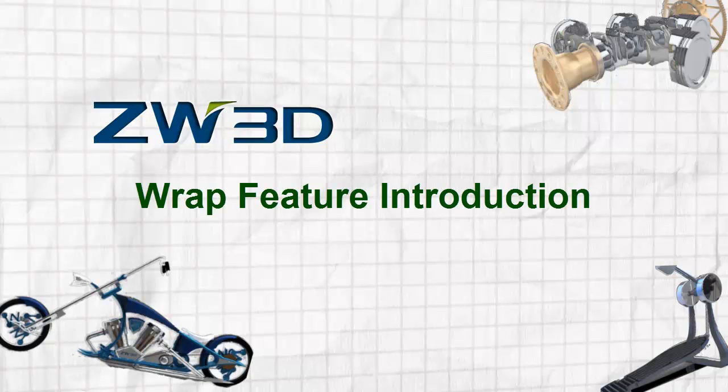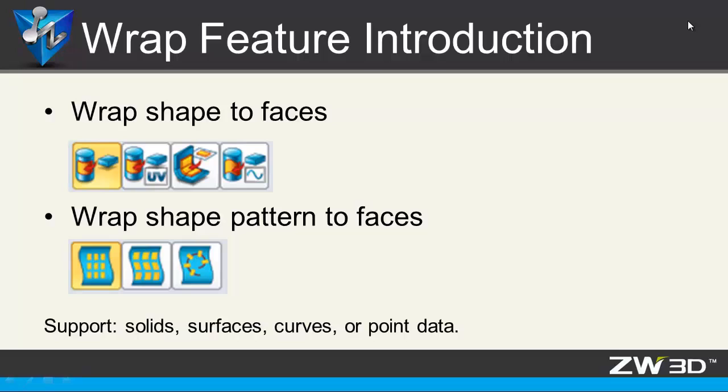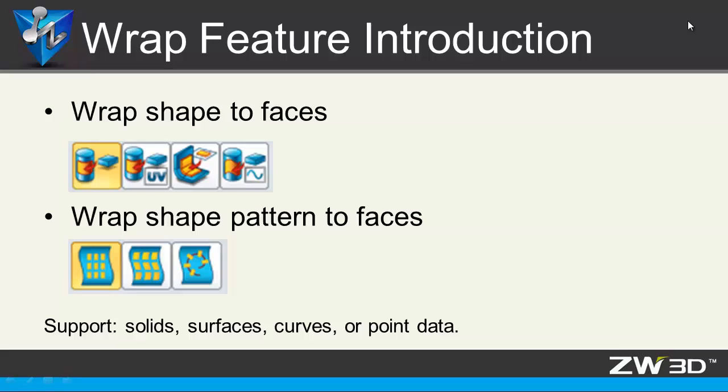Wrap Features Introduction. ZW3D provides very simple and useful wrap tools to deform 3D models, which can be solids, surfaces, curves, or point data. Wrap Shape to Faces provides four types. Wrap Shape Pattern to Face provides three. Let's see them one by one.